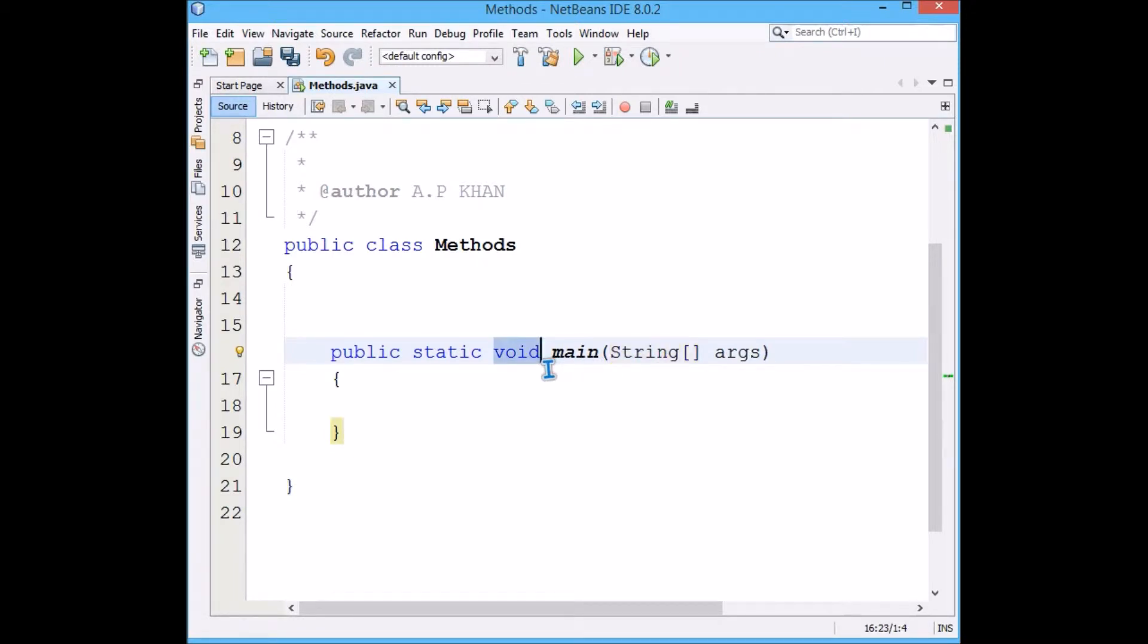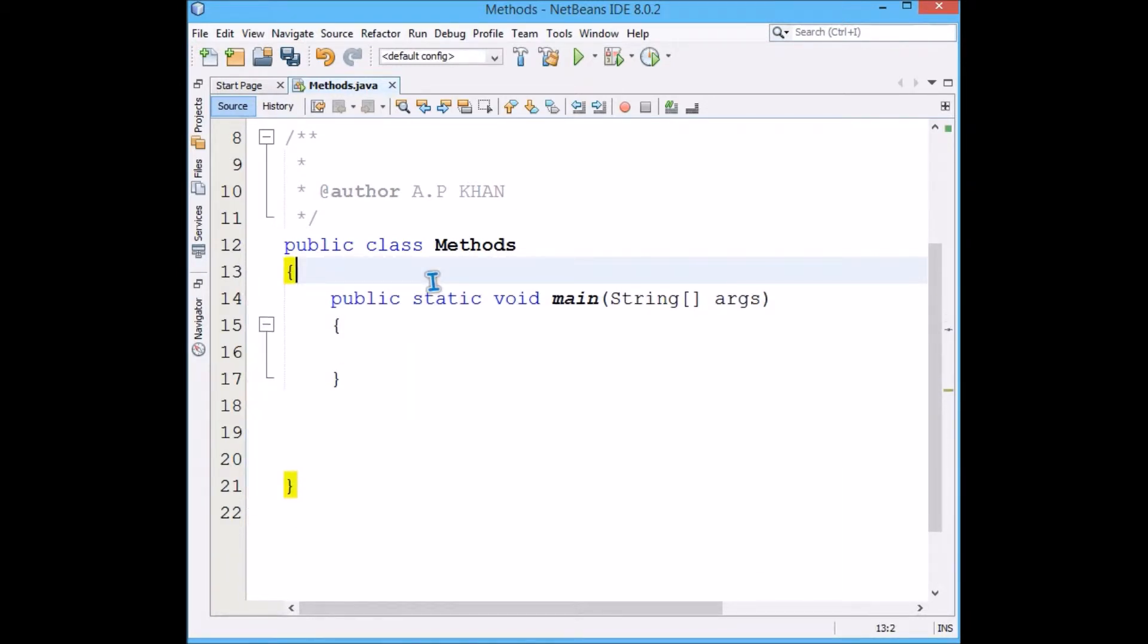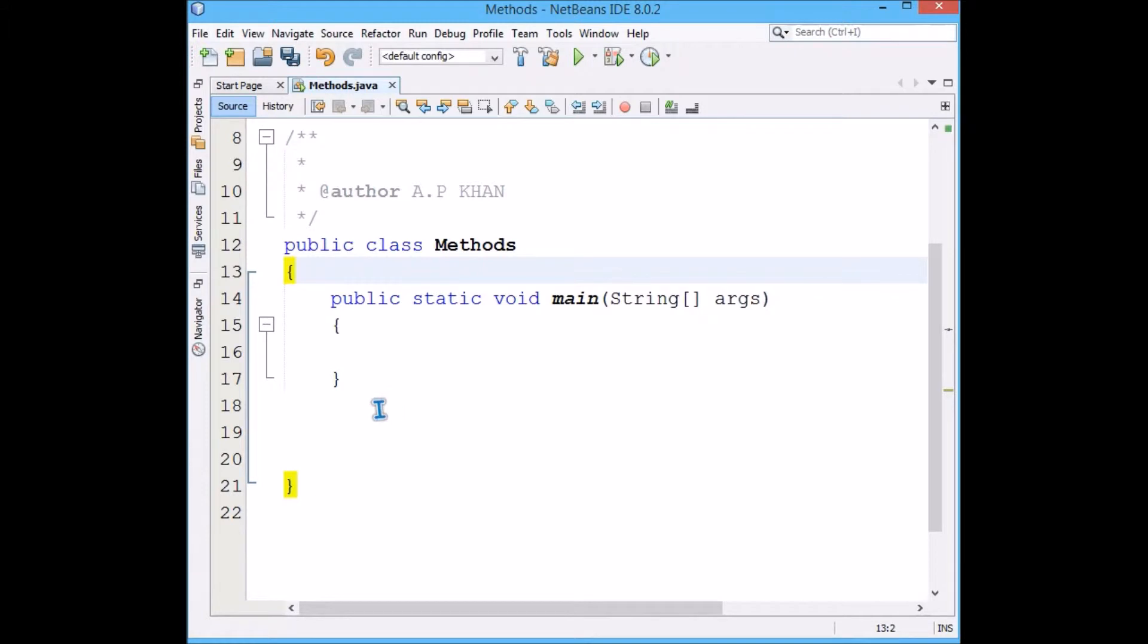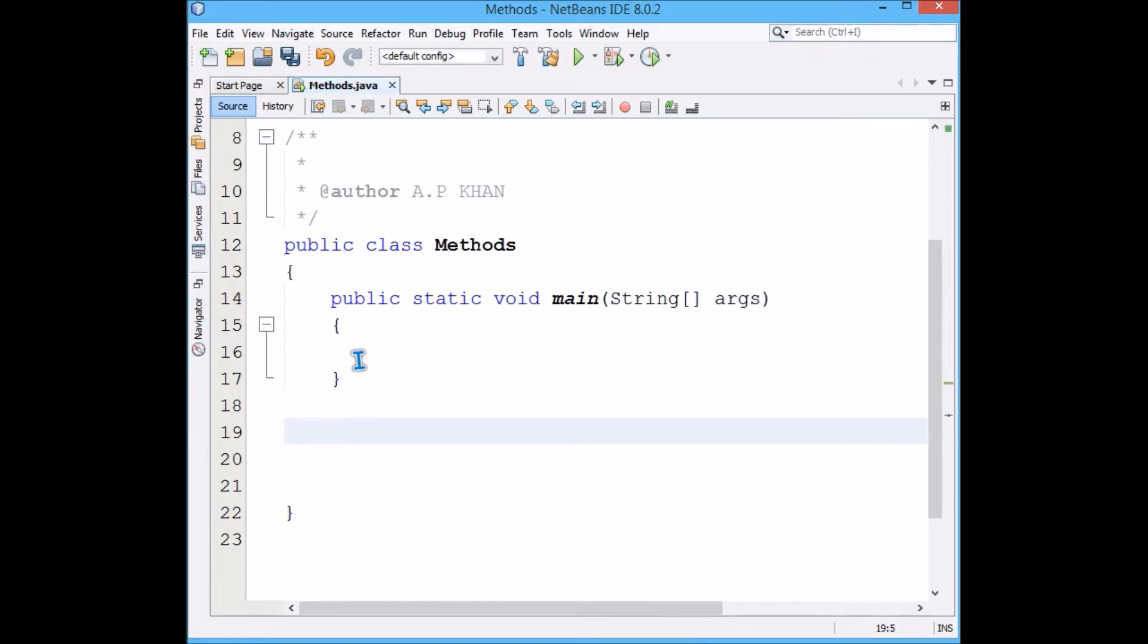Let me make another function. We can write functions straight away because the main function is already written here. In C, we make a main and then go to either the end of the braces or above the main. Here we don't have to go there, which means you can start making your function here itself.